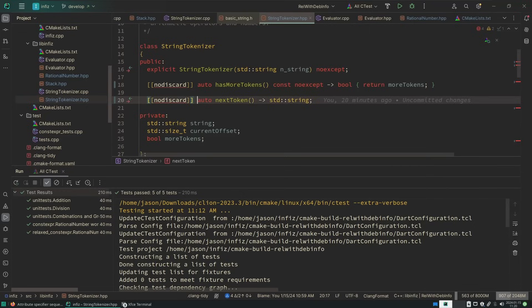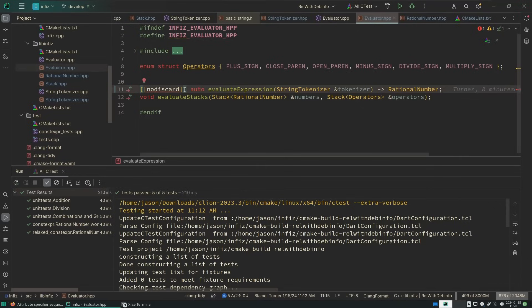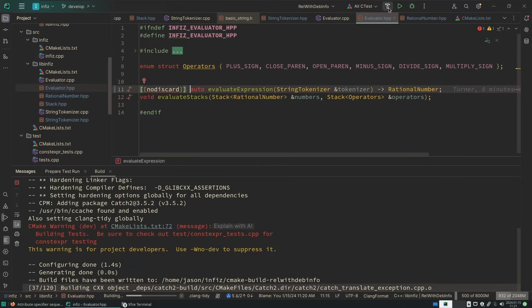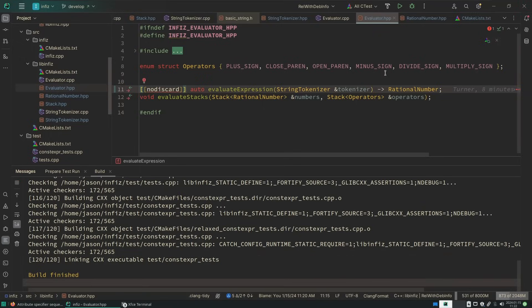Calling of has more tokens. Yeah, that should be no discard. Calling of next token. Yeah, that should be no discard as well. All right, and if we evaluate an expression, we should probably want the result of evaluating that expression. Observe all of my dependencies also have to recompile here because they are now also being used in C++17 mode. Okay, those all compiled.